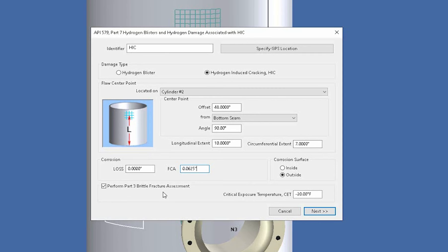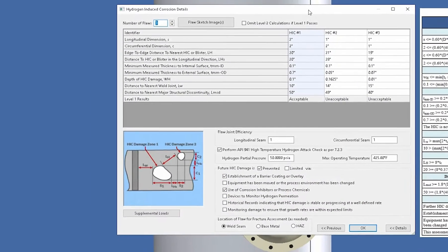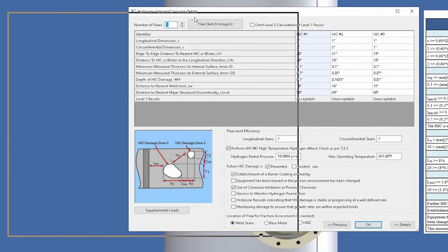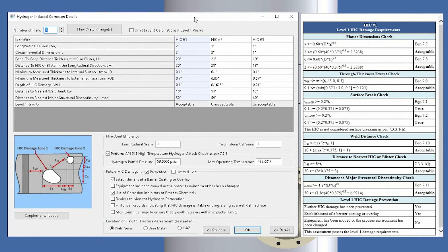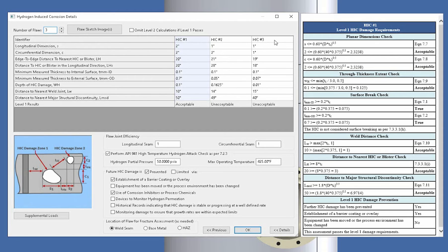So that's all we need to do in this first screen. So I'm simply going to go to the next screen. And this is where we're going to set up our flaw types. So in Inspect we can set up multiple HICs on this dialog. We just simply increase this number and then as you do that you'll see multiple columns appear.